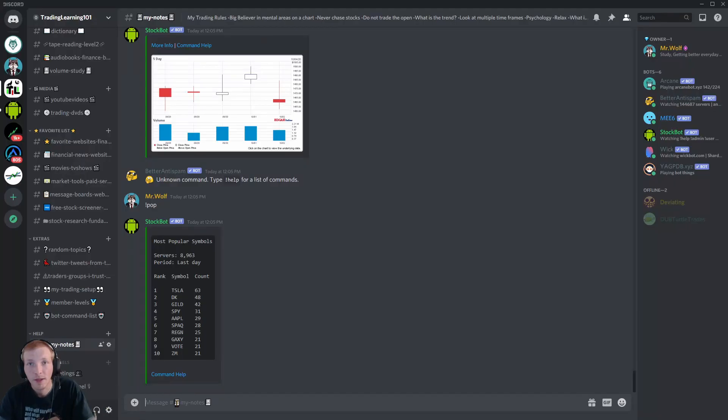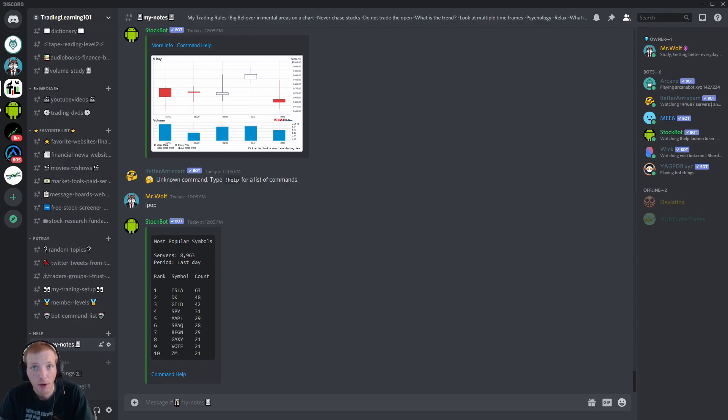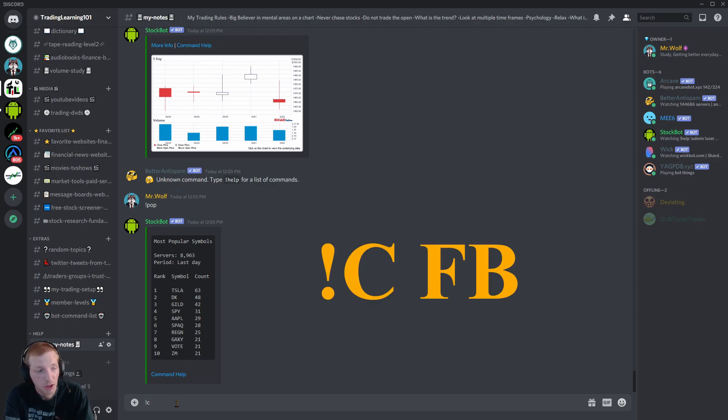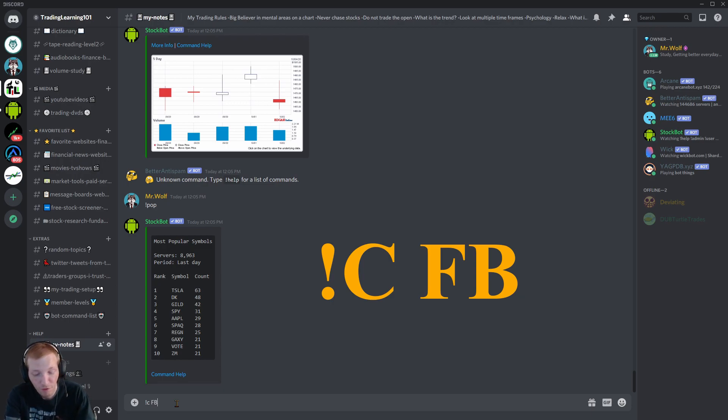And for an example, let's say I want to pull up a chart real quick. I want to look at a chart. I'm going to type in the exclamation mark followed by C and then I hit a space and then you type in the ticker symbol. So exclamation mark C and then the ticker symbol, FB for Facebook.